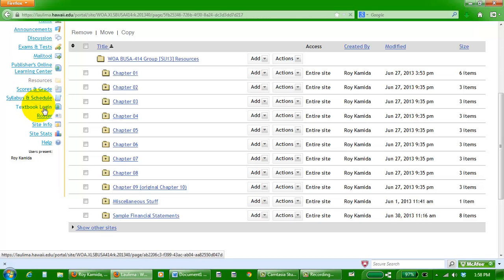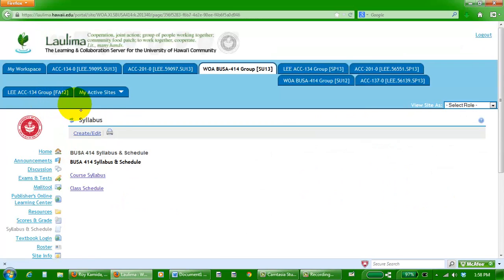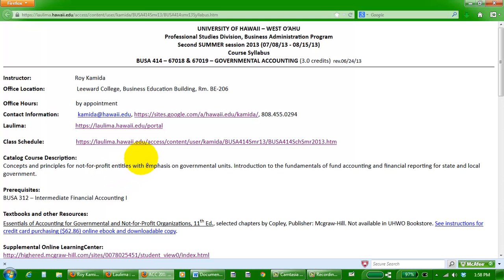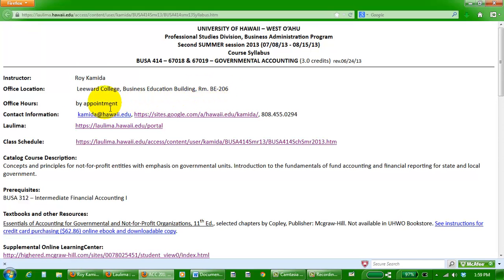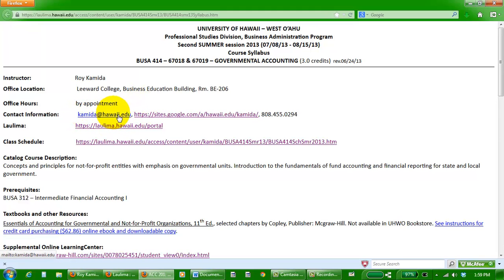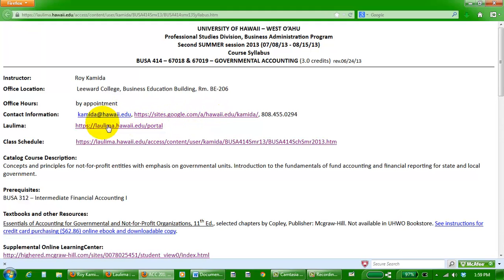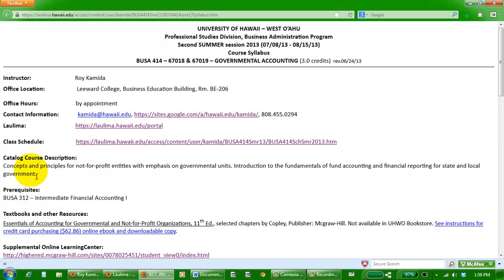Here's a link to the course syllabus and schedule. Let's go through the syllabus. You probably should save or print this out for future reference. My name is Roy, I'm a full-time teacher at Leeward College. This is an online class so we don't have any office hours, but if you do want to meet me it's by appointment. Here again is my email address, the best way to get a hold of me. A link back to my personal homepage, a link to Laulima that we just saw, and class schedule we'll see in a second.